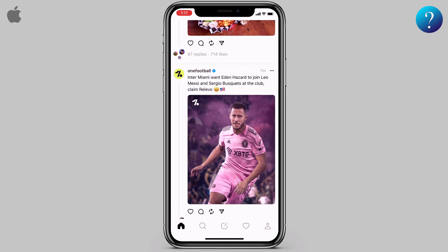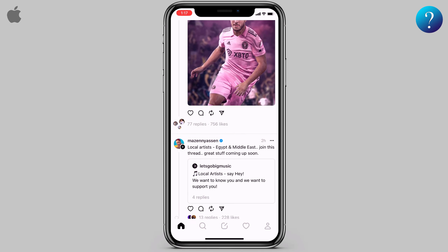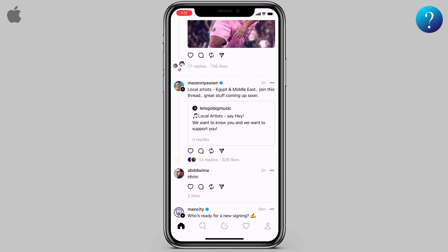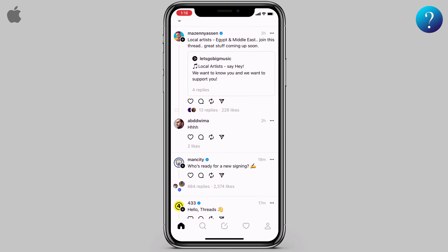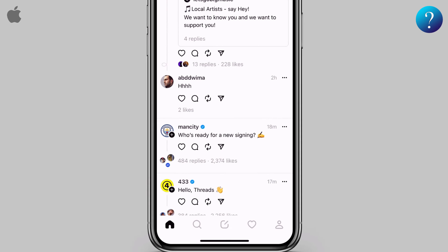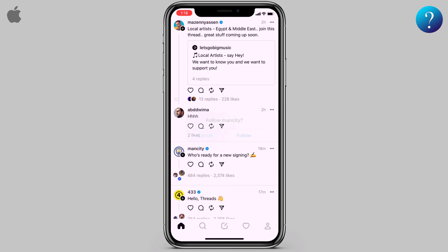Here, all the accounts you follow or those suggested for you are shown. You'll notice it tells you about your friends' comments and likes on other people's posts — similar to Facebook.